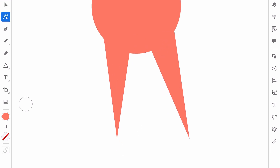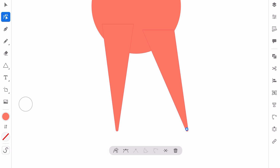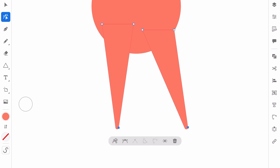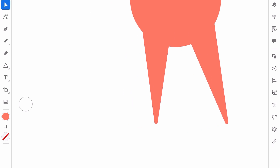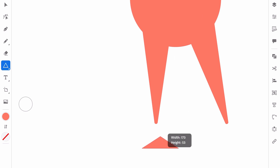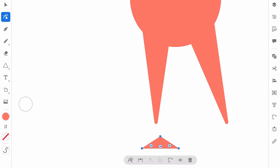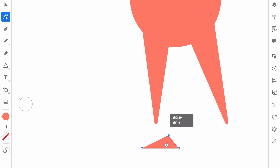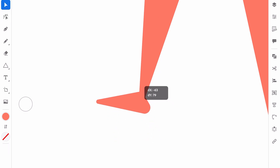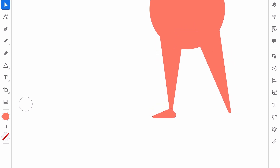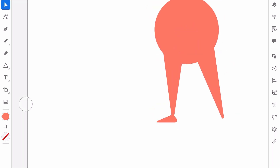Now I will select the lower points and make these corners rounded. And for the foot I will use the rectangle as well. It will be very simple, very quick. Just draw the rectangle. Move this point here and make this corner rounded — this one as well. And move it here.